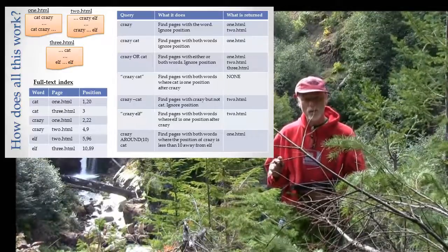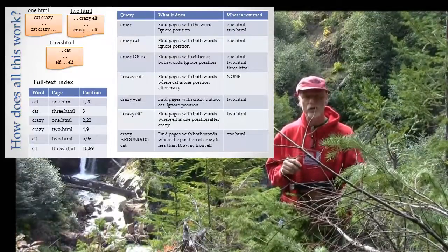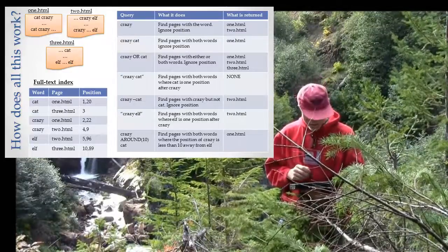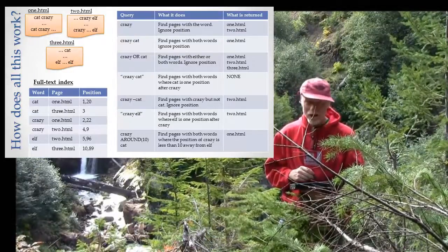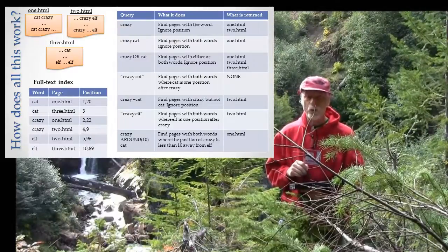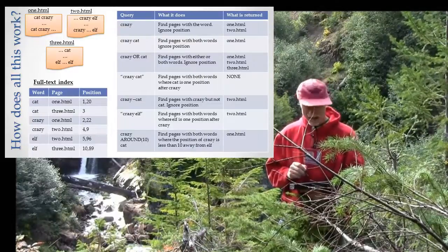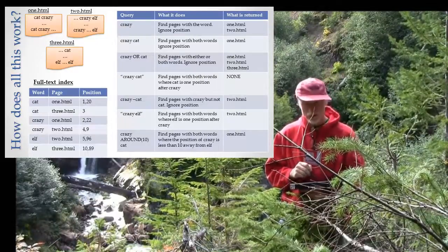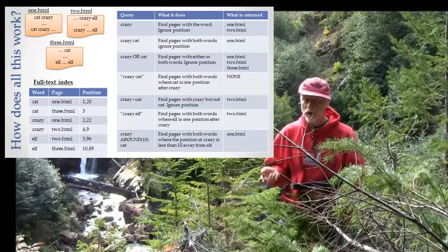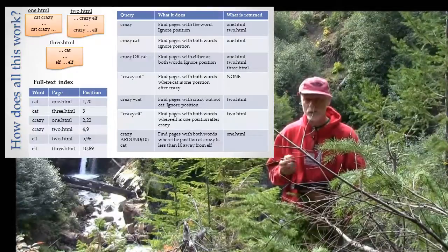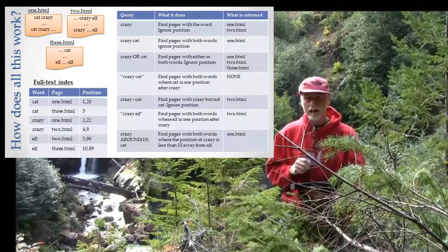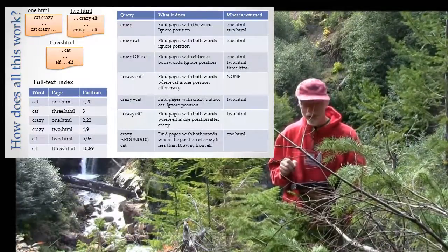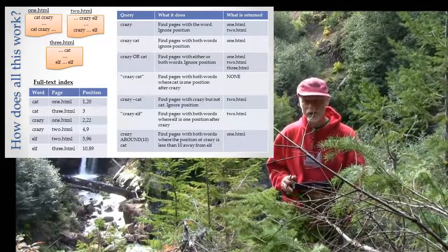But at the moment, what we're really concerned with is the idea that when I say AROUND, I mean position within 10. In this case, I have a 10 in there - I could do 5, I could do 15, whatever. In this case, there's only one page that matches that criteria.